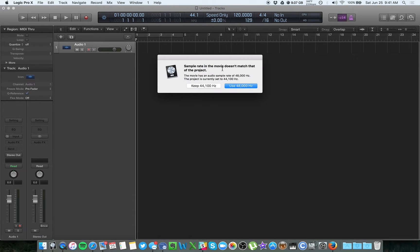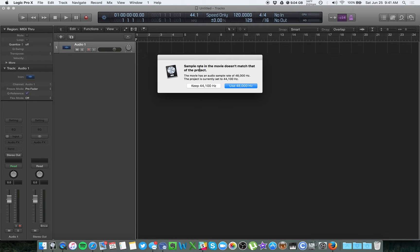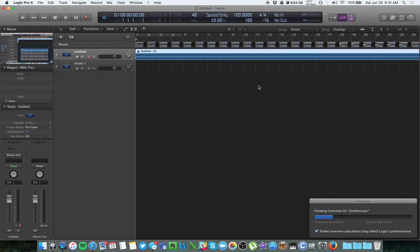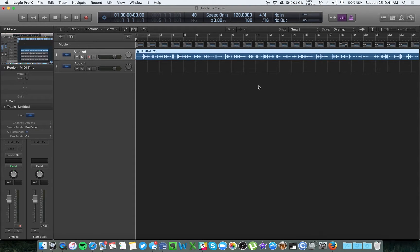You always want to follow the sample rate or the frame rate. You always want to follow what's coming from the movie. So whenever it has a suggestion, just say use 48 here and use 30. You always want to keep the settings matched to the video. That way it does not fall out of sync or anything.